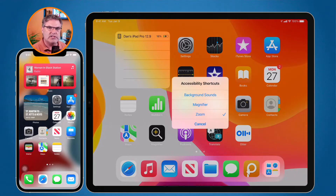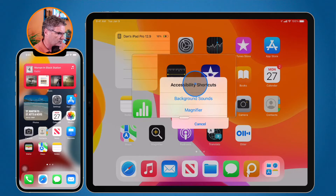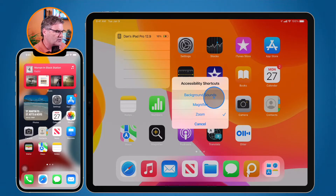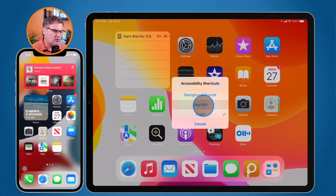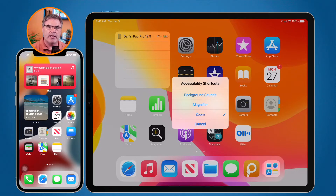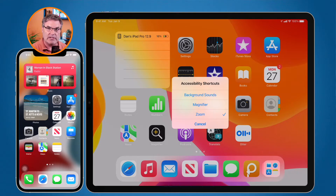You're going to see I have these accessibility shortcuts. I'm able to use background sounds, turn on the magnifier, or turn on zoom. All I have to do is just tap on it to access that accessibility option. That is what an accessibility shortcut is — it puts options in a list so I can easily turn them on and off.